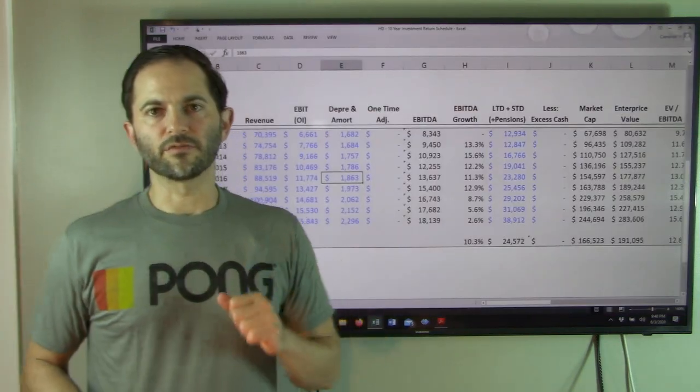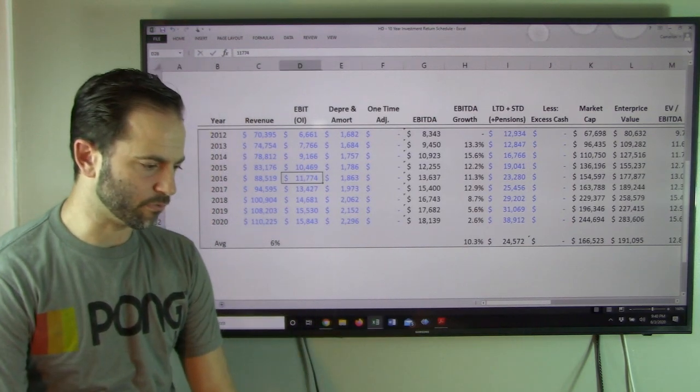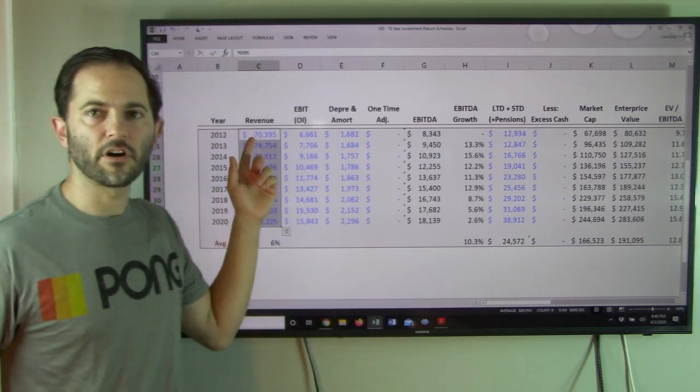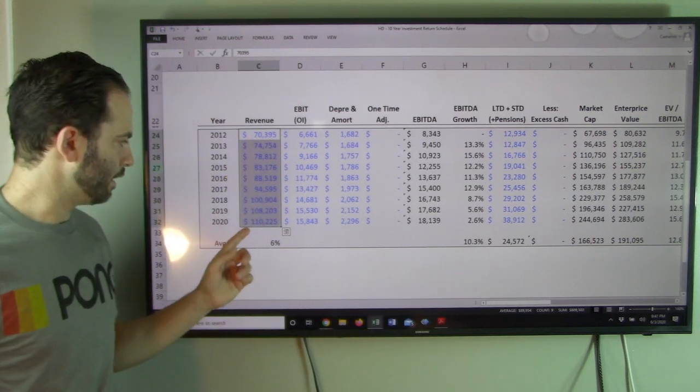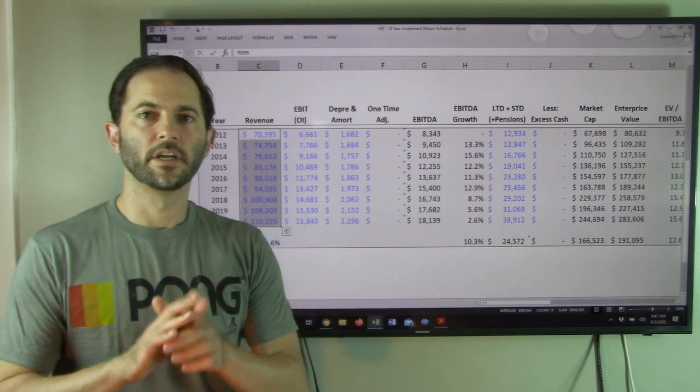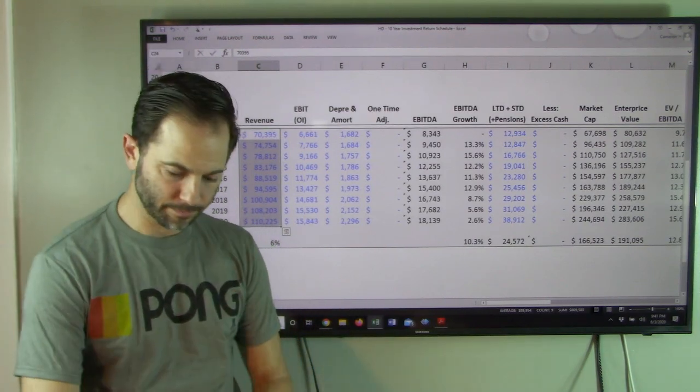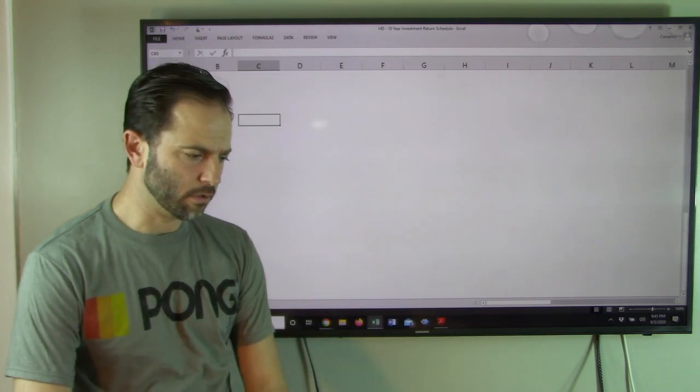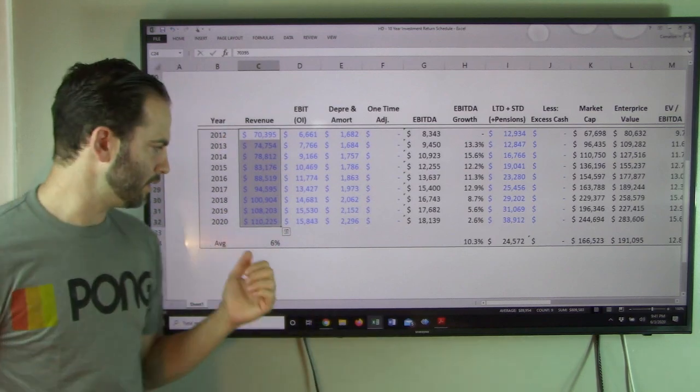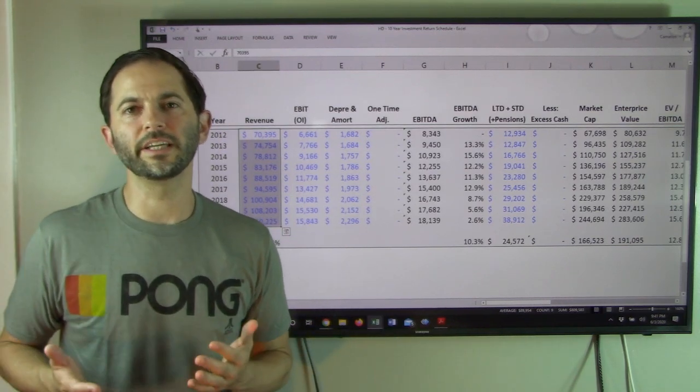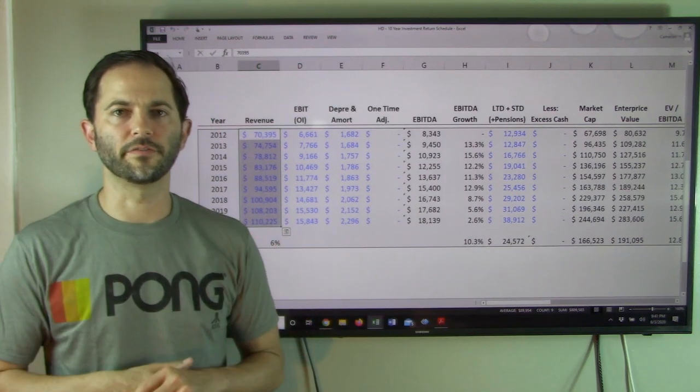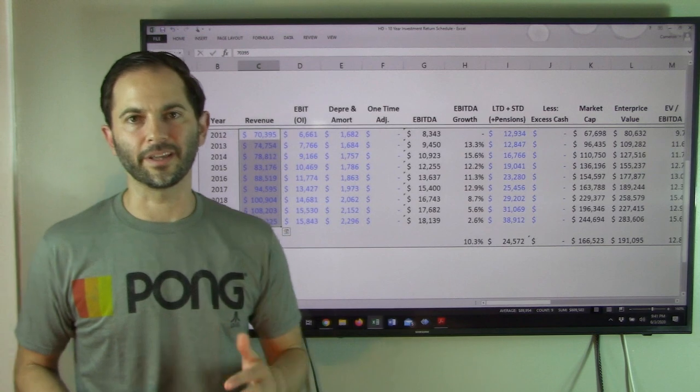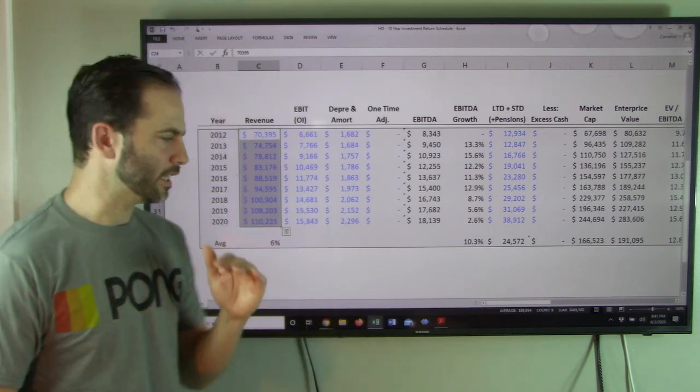Behind me is roughly a decade of financials for Home Depot. We're going to pick up with revenue and take a look at what they've done. They started $70 billion in 2012, and in 2020 it's $110 billion. Now, one caveat here: their fiscal year is January 31st, so they've already reported the 2020 timeframe, which is January 2020. It represents the 2019 calendar year with one month shifted over.